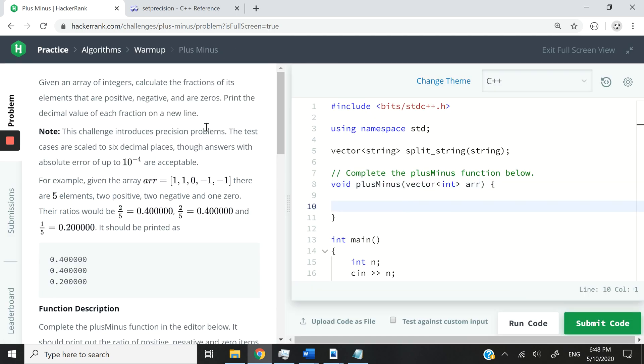All right, so let me explain the instructions here. We're going to receive an array of numbers. So in this case, you can see where I'm trying to circle my mouse. We have an array of five numbers, which are one and one. These are positive numbers. Then we have zero, and then we also have negative one, negative one.